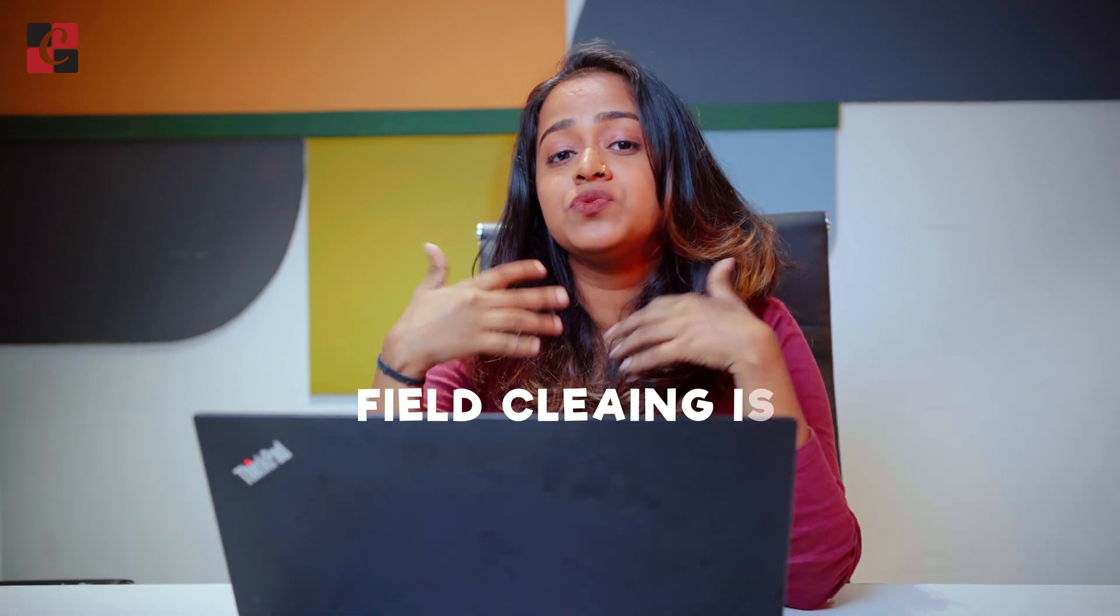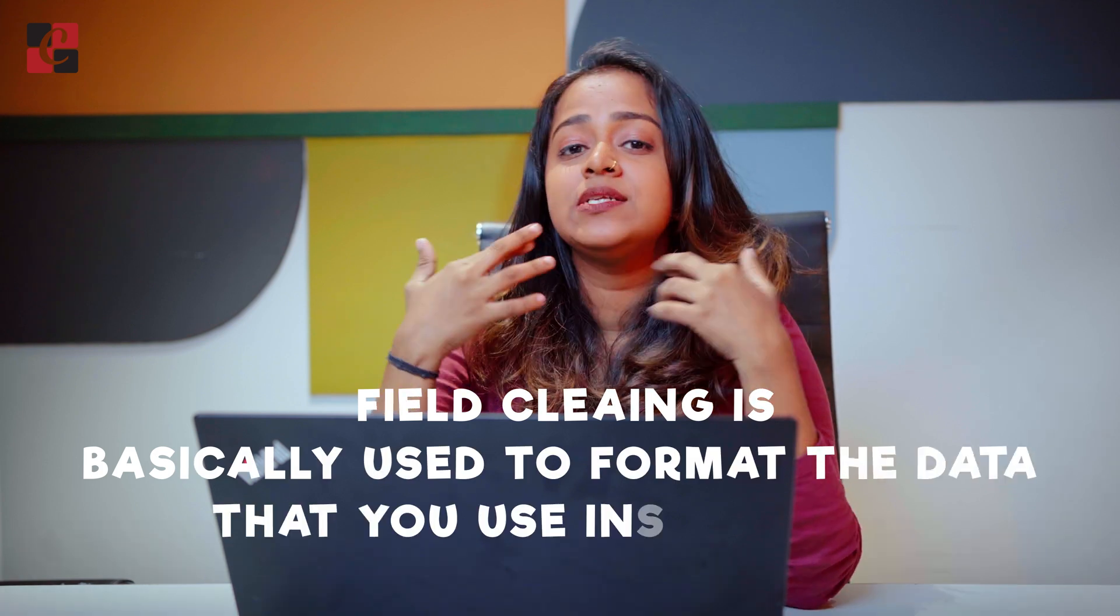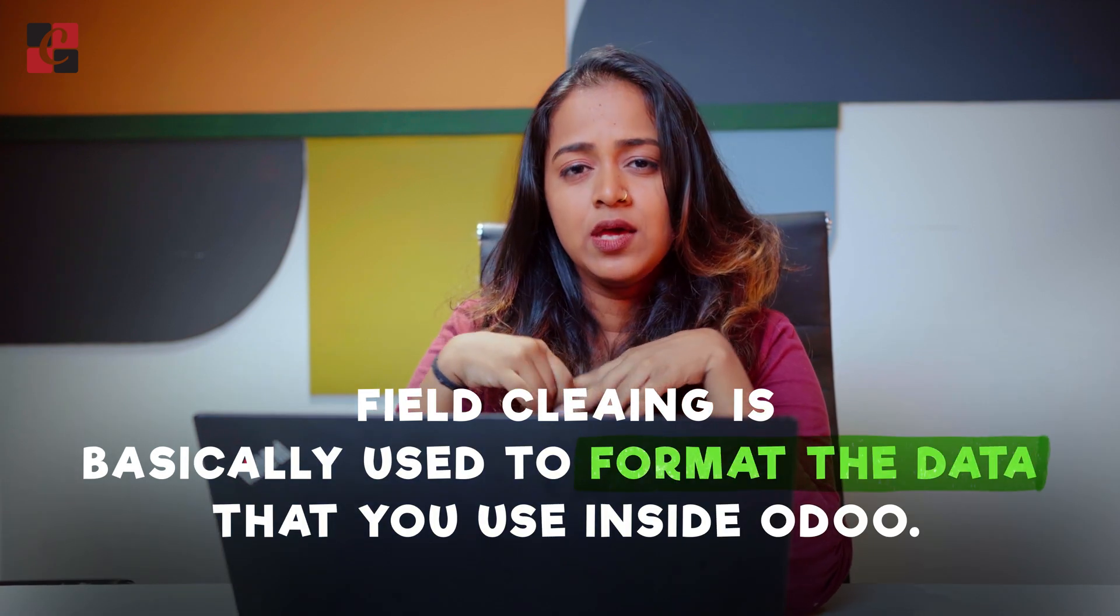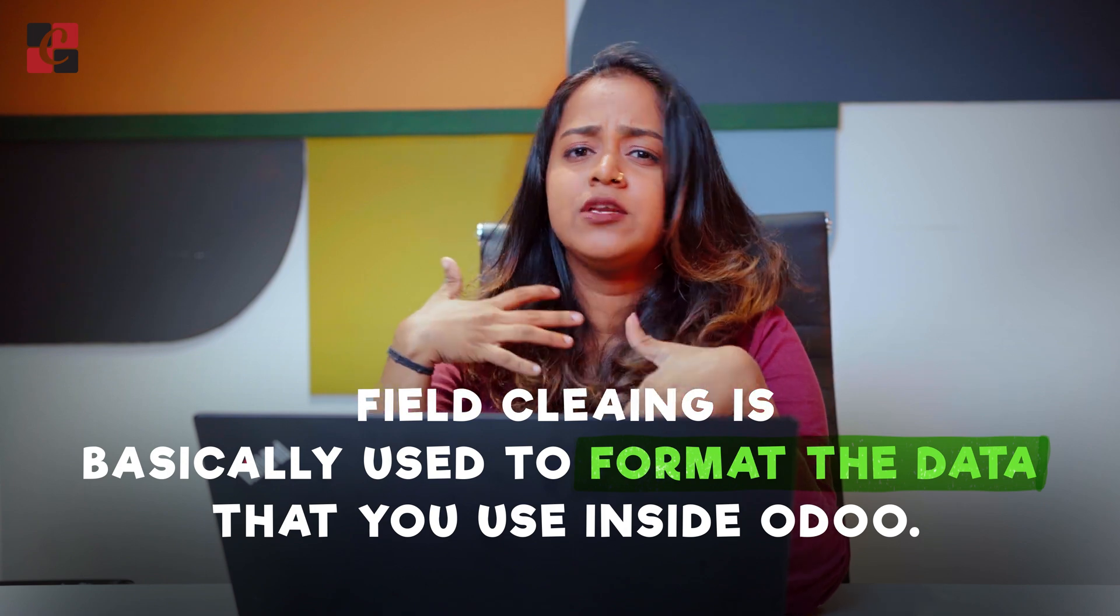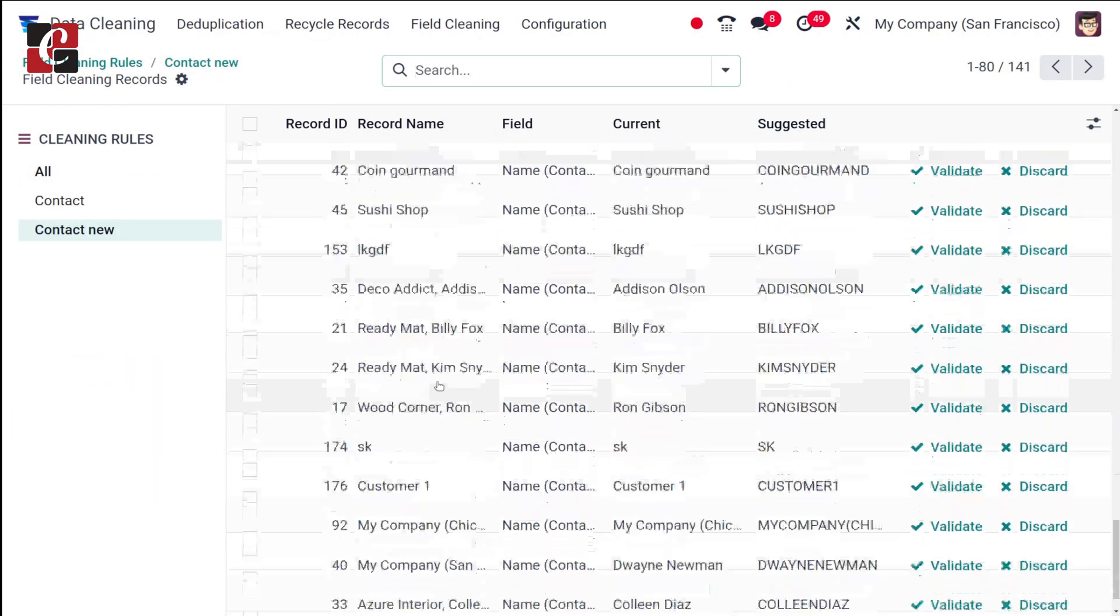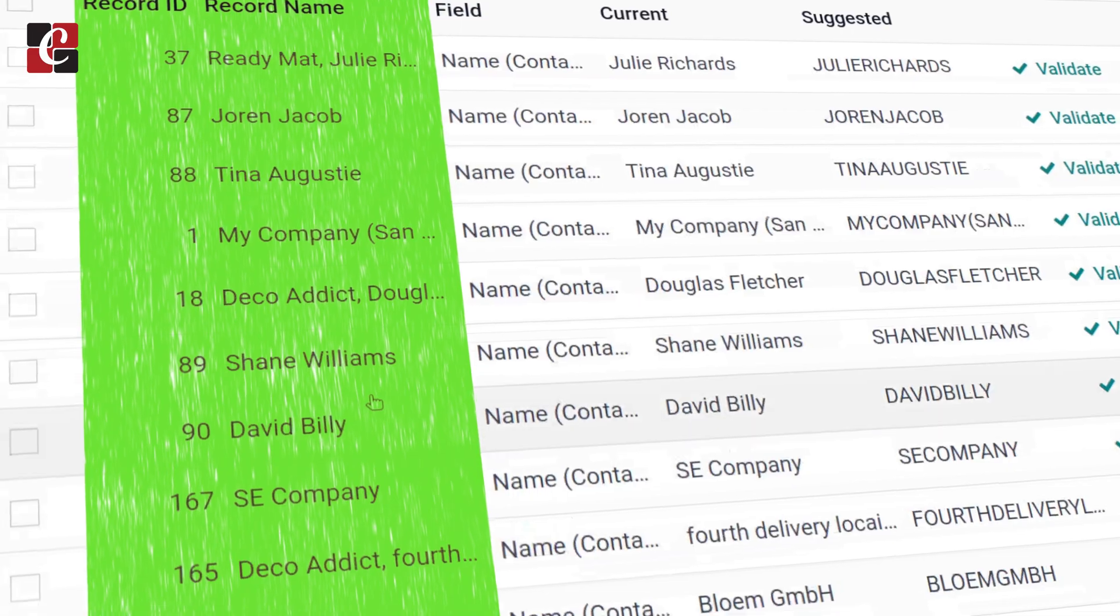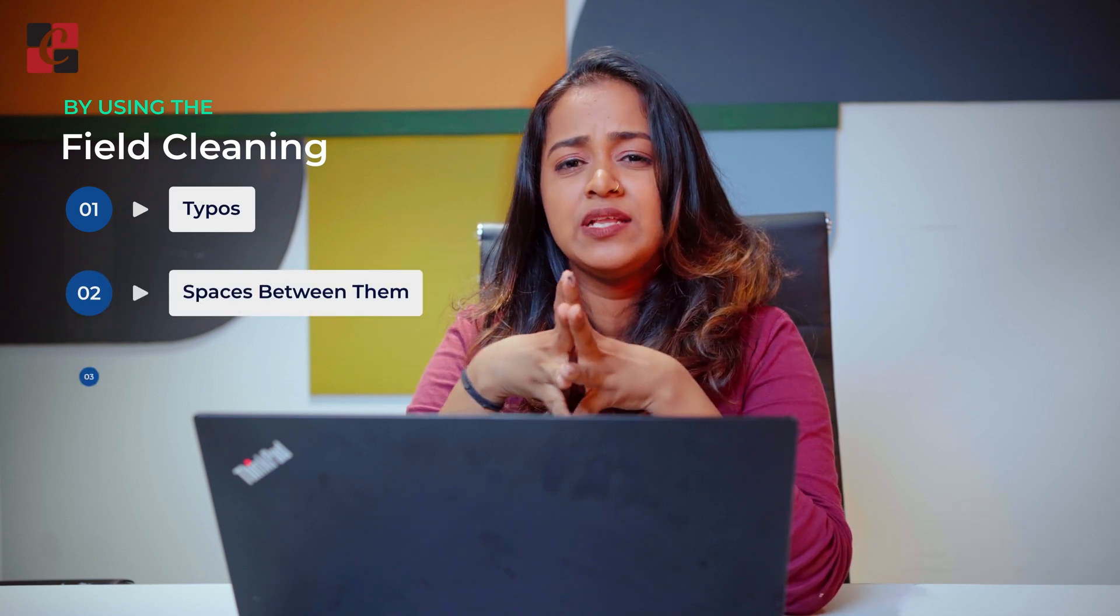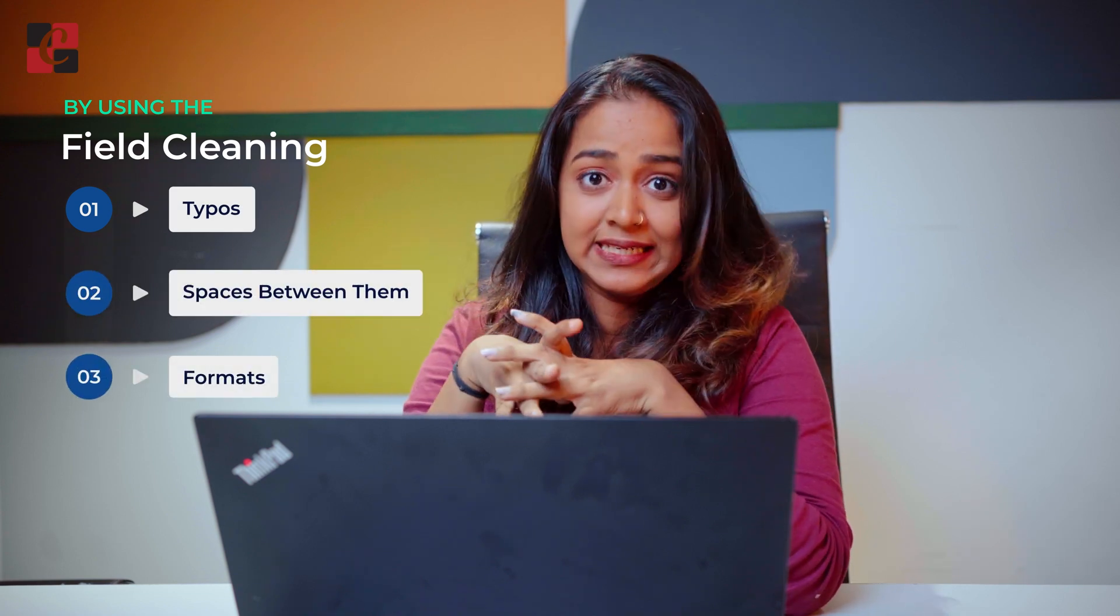Field cleaning is basically used to clean the data or format the data which you use inside Odoo. You will be having certain records in different fields, so it's very basic to clean it or keep it neat. By using this field cleaning, you can actually correct the typos, correct the spaces between them, and also the formats can be corrected.